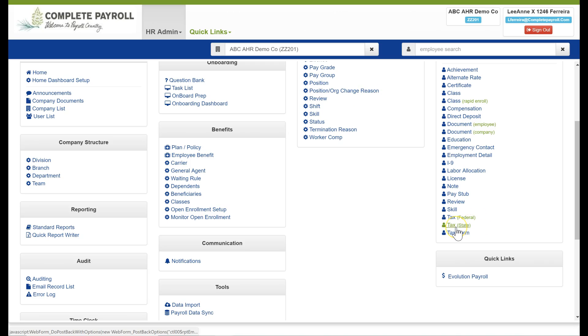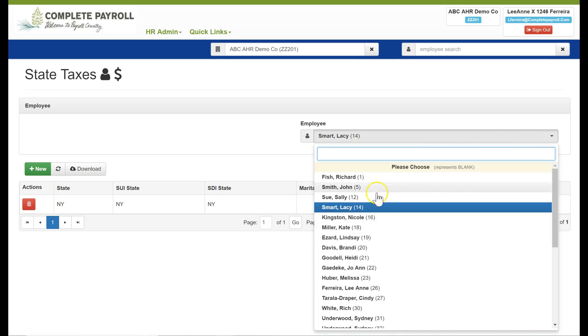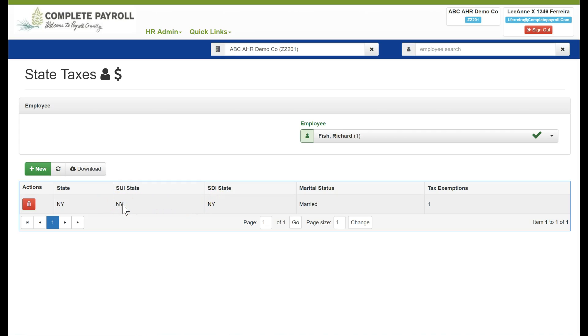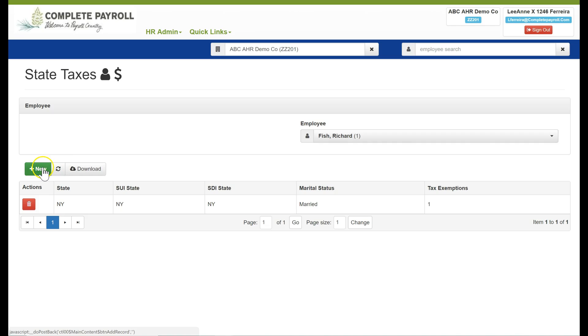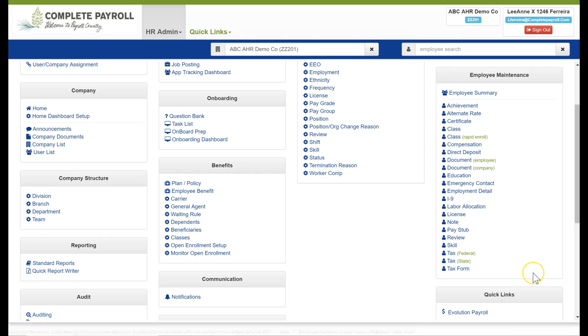To review or edit an employee's state tax information I'll click on the tax menu item and here I want to look for my employee through the search bar and then their state information will be on the grid below or if I want to add a new state record I'll simply click on the new button. Then our final menu item is tax form where we can view electronic tax forms per employee.